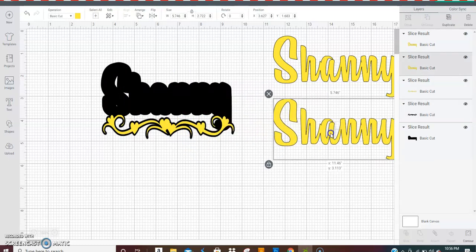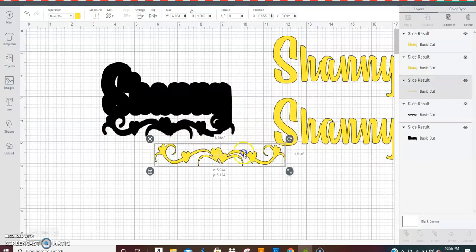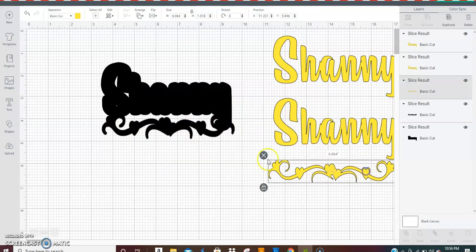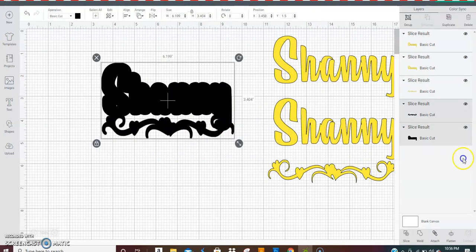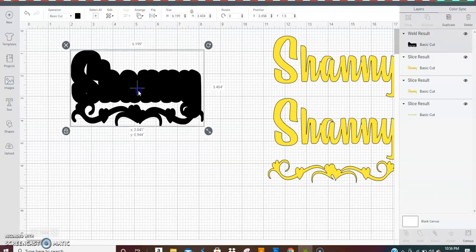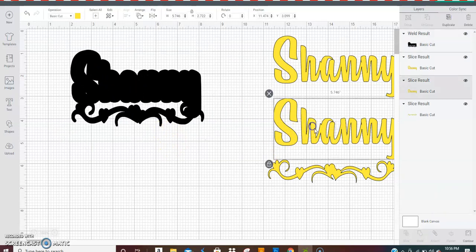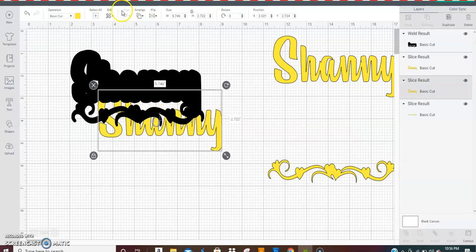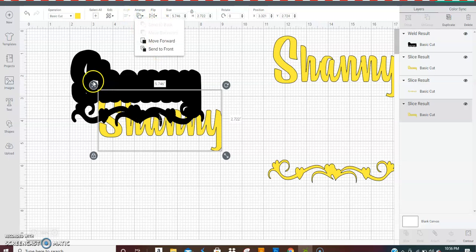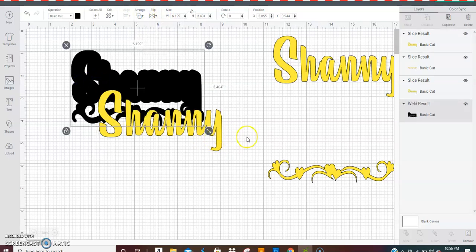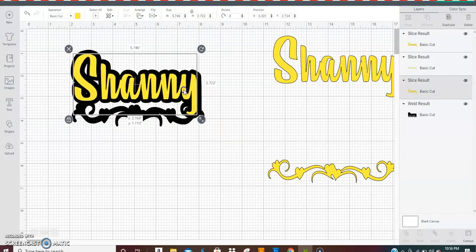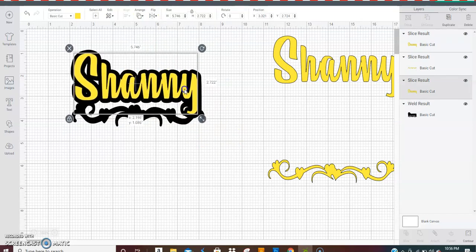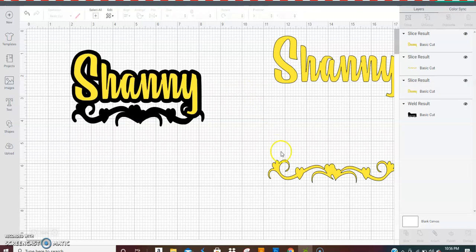Then you will take the name layer and the scroll layer and move them over out of the way. You select these two and weld. Now with that, arrange this to send to the back. Send that to the back.